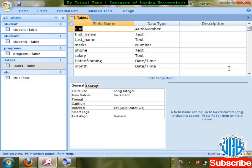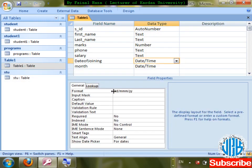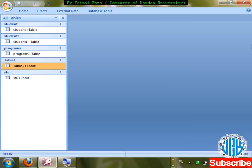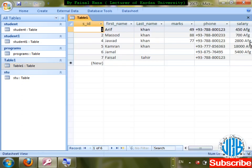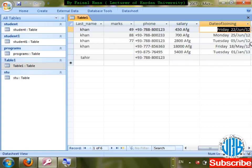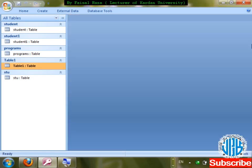If I need day name also, add 'dddd' (four d's) followed by a space before the date. Save changes, enter a date — for example 'Friday 22/Jun/12' is showing — four d's gives the full day name. That's how you arrange your date format.